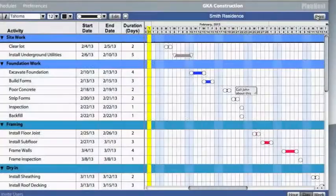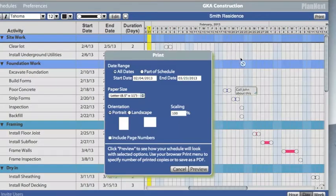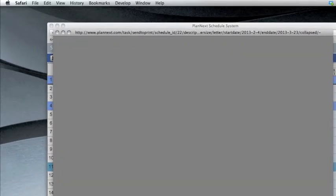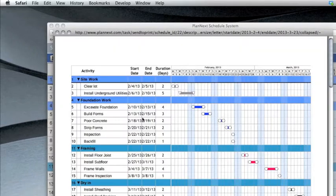To print a schedule, click the Print button within the application. After selecting your print options, click Preview. Then print the schedule using your browser.